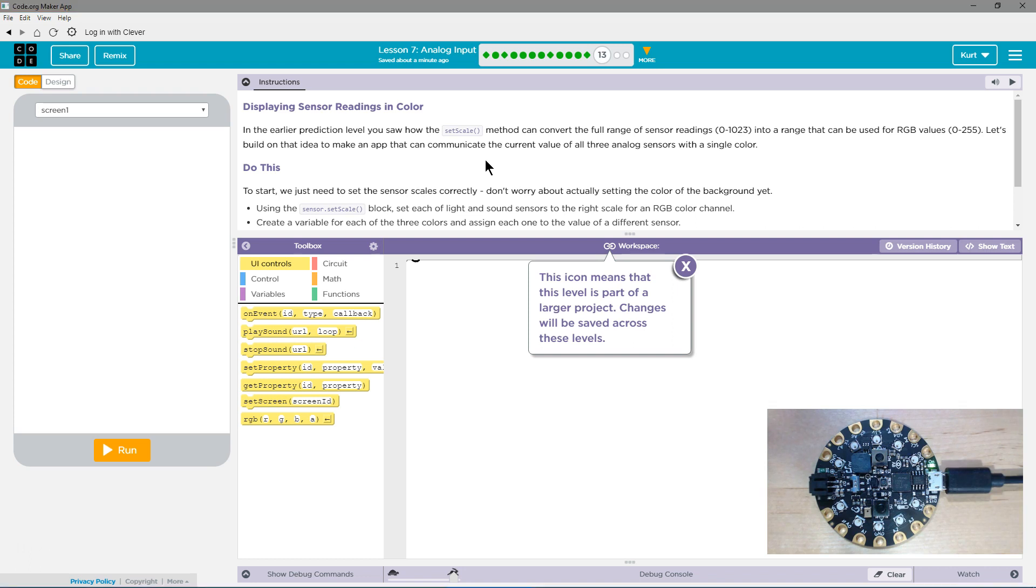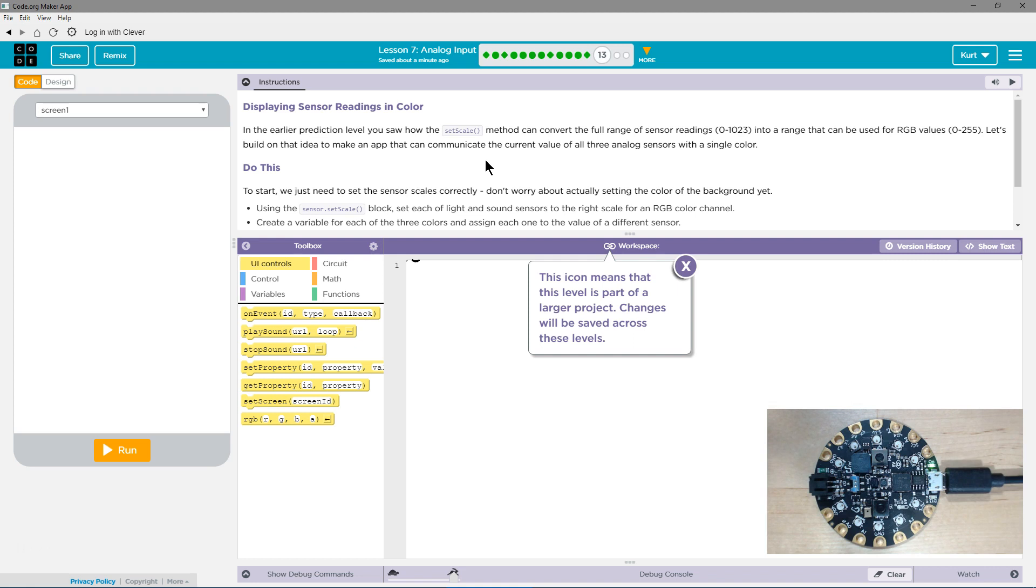Let's build on that idea and make an app that can communicate the current value of all three analog sensors in a single color. To start, we just need to set the sensor scale correctly. Don't worry about actually setting the color of the background yet.